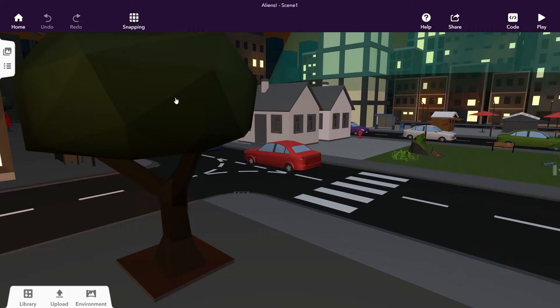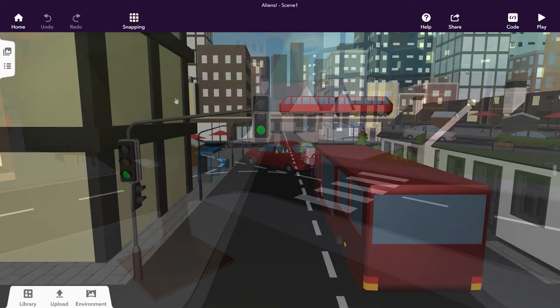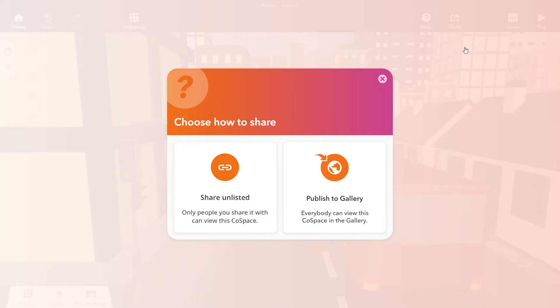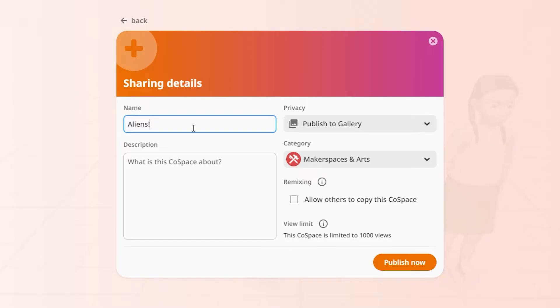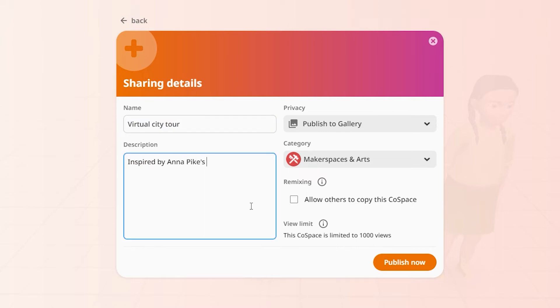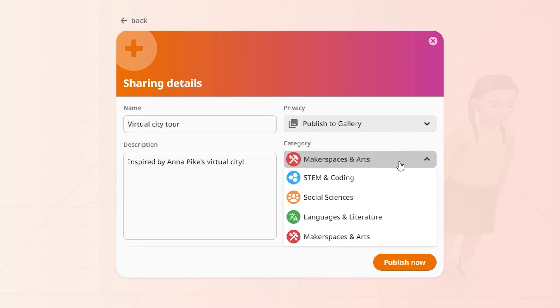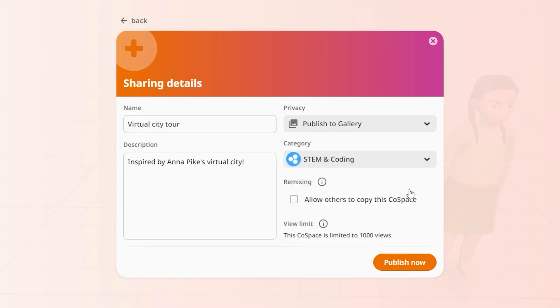Remixed Cospaces can also be shared in their edited versions. When sharing a Cospace that was remixed from someone else's creation, please mention the name of the Cospacer who originally created it. You can simply include it in your Cospaces description like this.